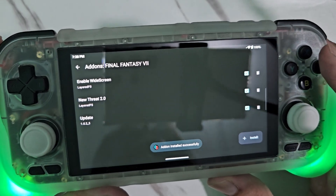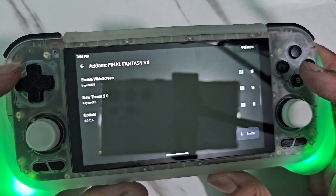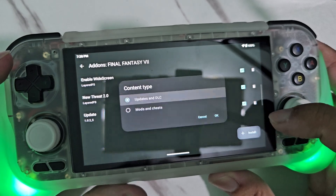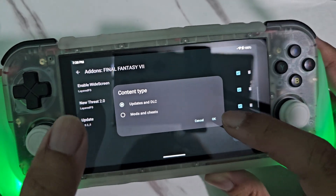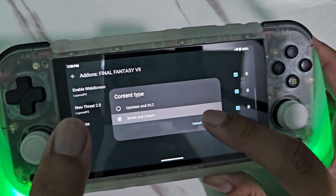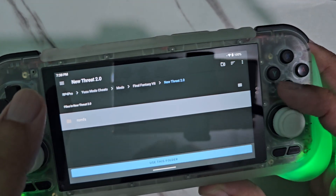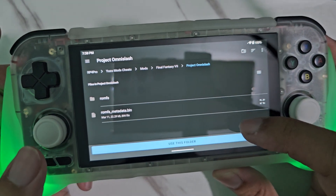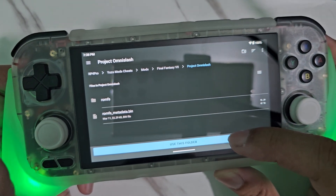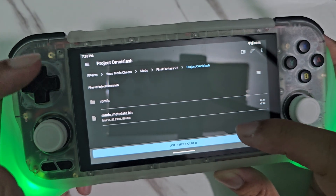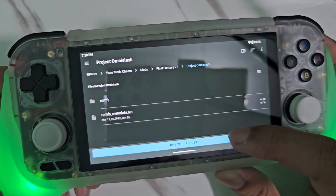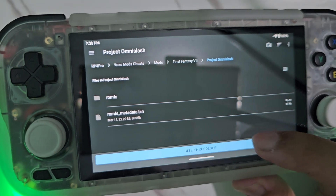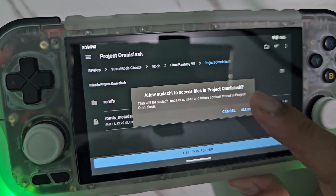Now New Threat 2.0 is now installed. Now I'm going to install the other one — Project Omni Slash. Again, when the romfs folder is shown, just use this folder.